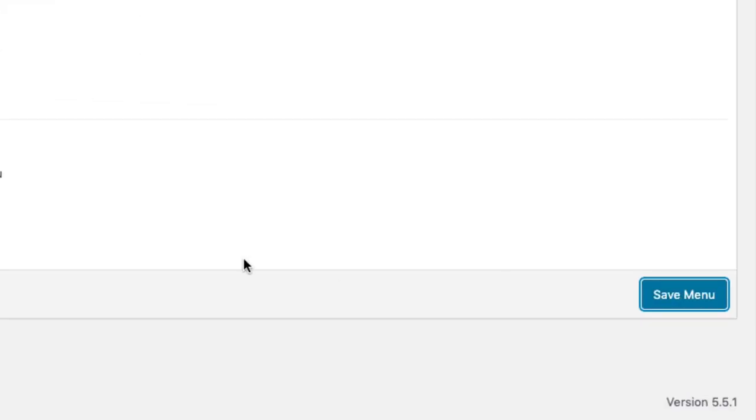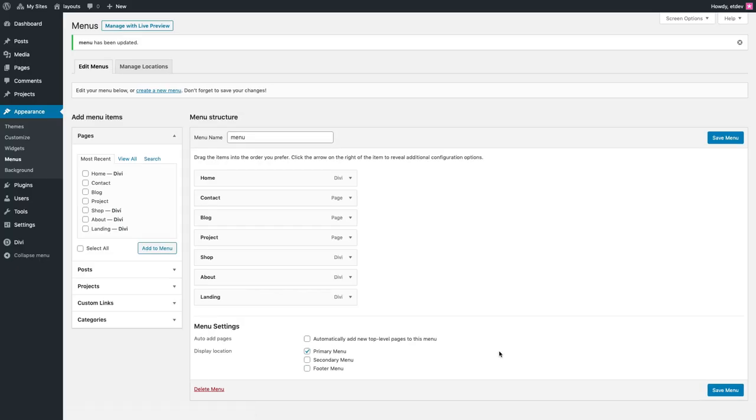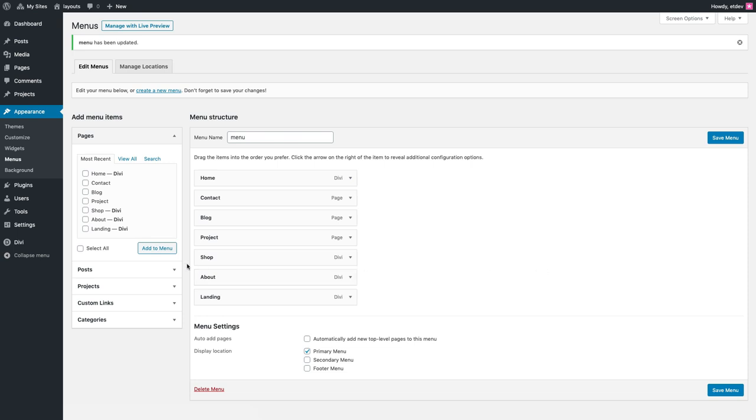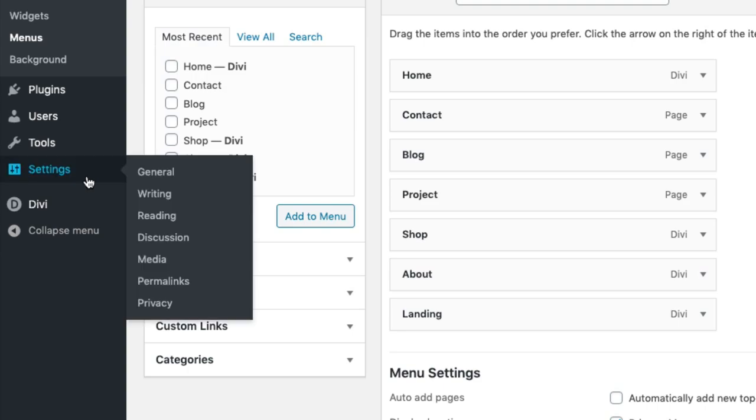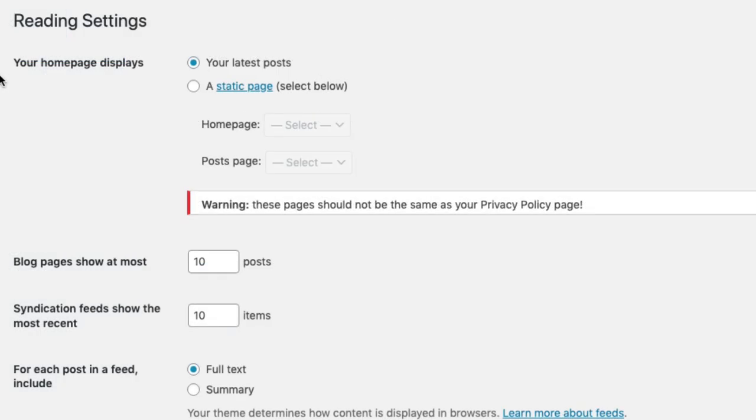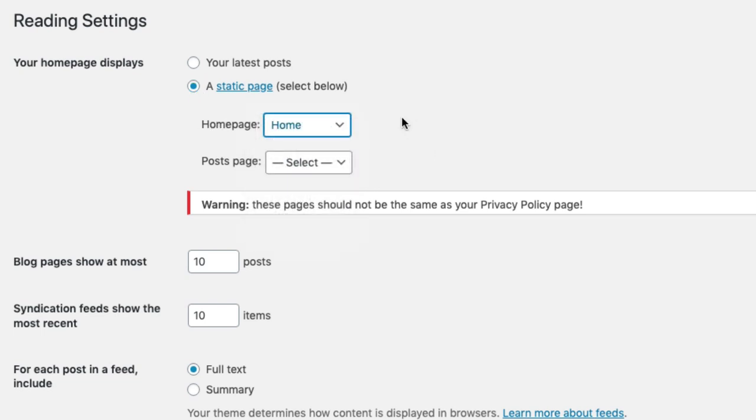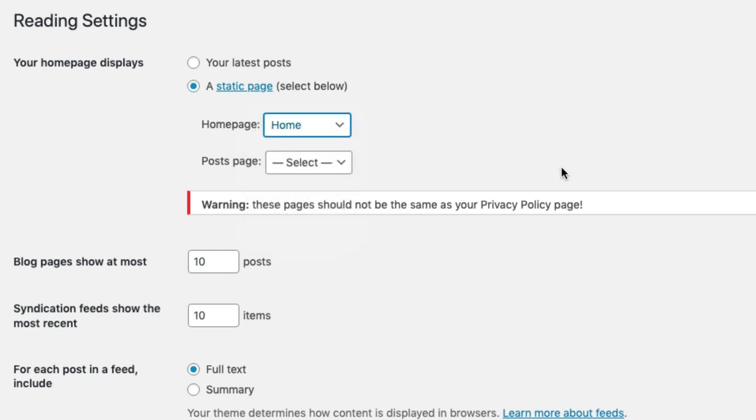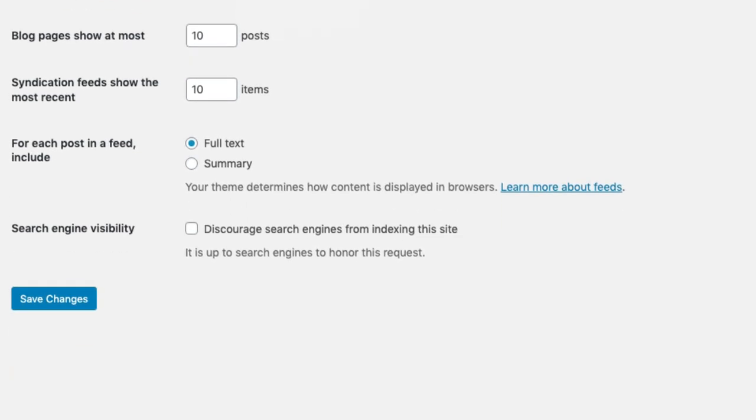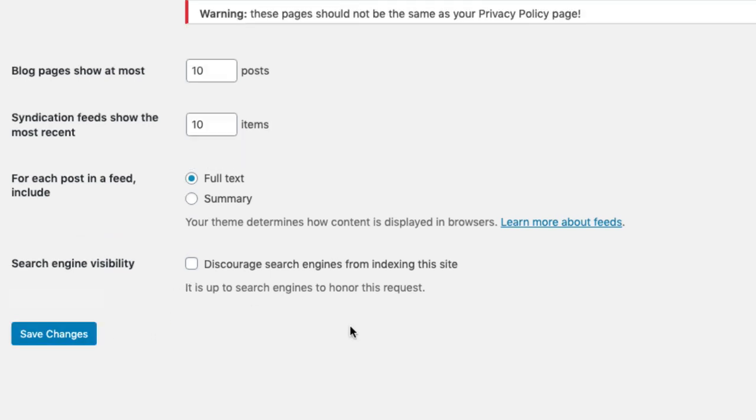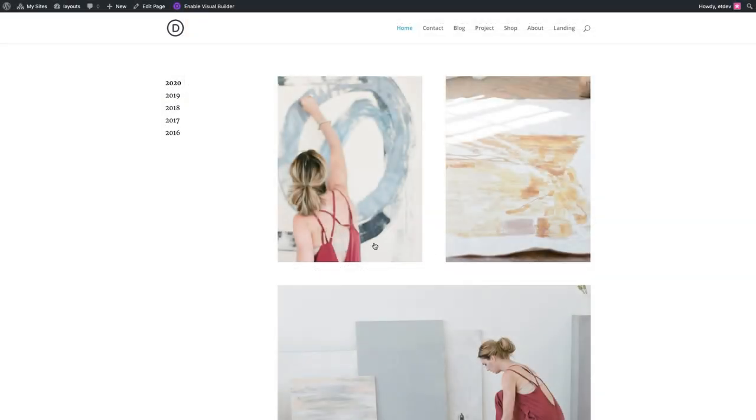And for your next step you'll want to create a static home page for your website. To do that, go over to Settings and then Reading. Under your homepage displays, select 'A static page' and then for the home page select the home page with the corresponding pre-made home page layout. Then click Save Changes. That's it! Now your new website is up and running with the new painter layout pack.